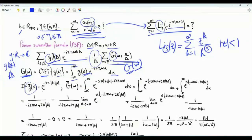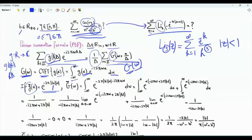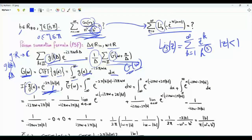Consider the function g-bar of alpha, given by e to the minus 2π times the absolute value of b times the absolute value of alpha, where b is the parameter in our sum of interest. The reason for choosing this specific function is that, from the Fourier transform tables, we know its Fourier transform will give us something matching the form of the sum of interest.